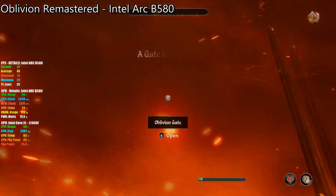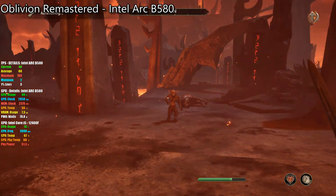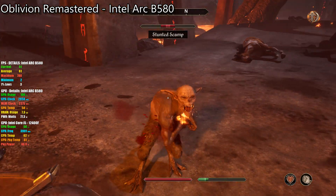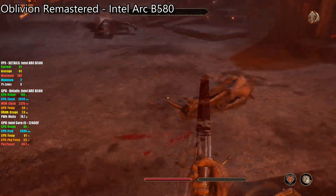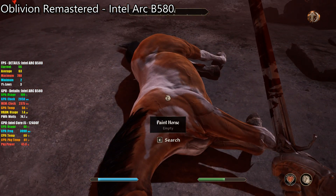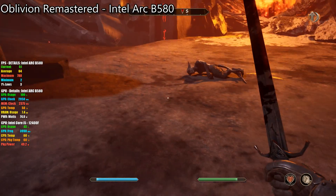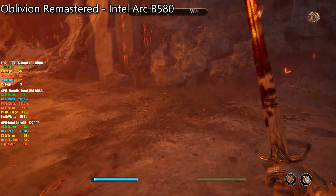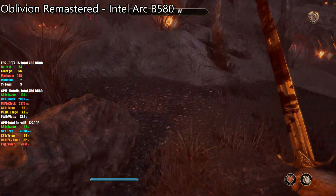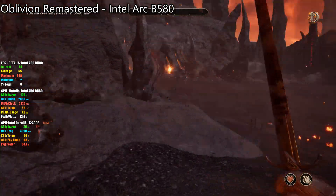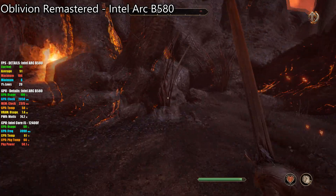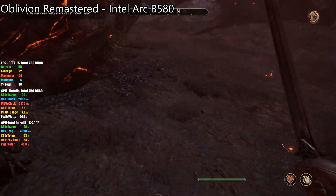Before we get into the benchmarks, let me quickly run you through the specs of this PC. We have the Intel 12th Gen Core i5-12400F for the CPU, with 6 cores and 12 threads. For RAM, we're running 32 gigs of DDR5 at 5600 megahertz in dual channel. The game is installed on the Rogueware NX100S SSD — nothing special, but it gets the job done. The motherboard is an MSI Pro B760M-P.